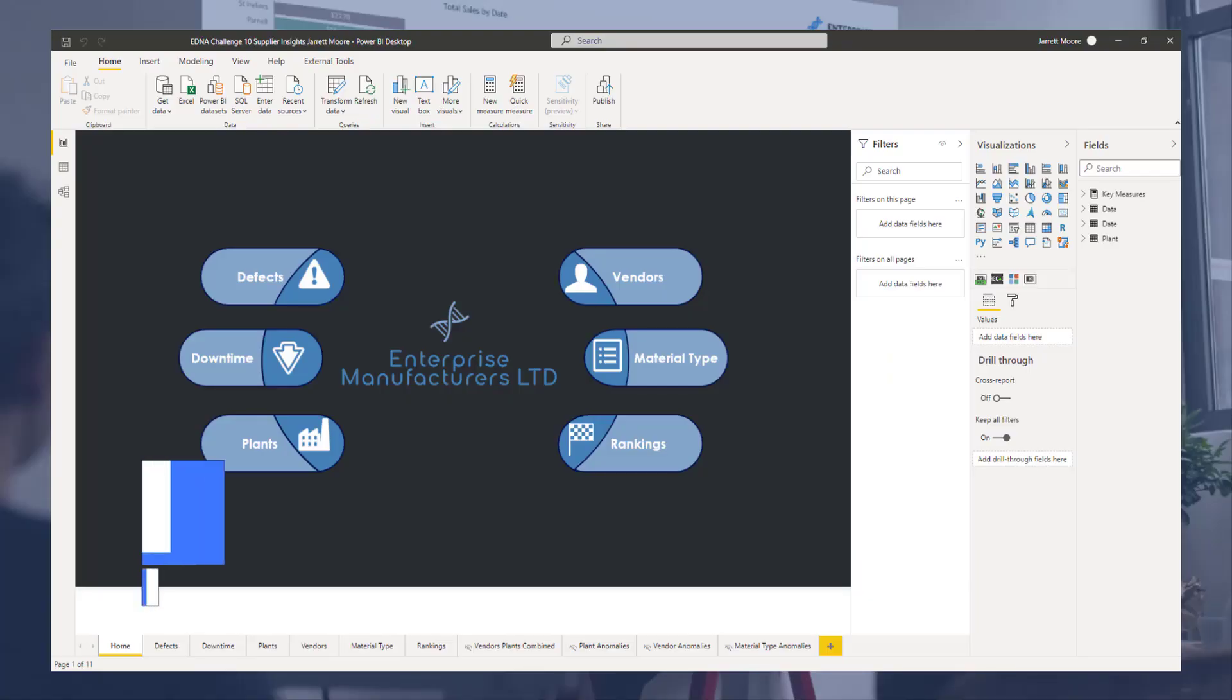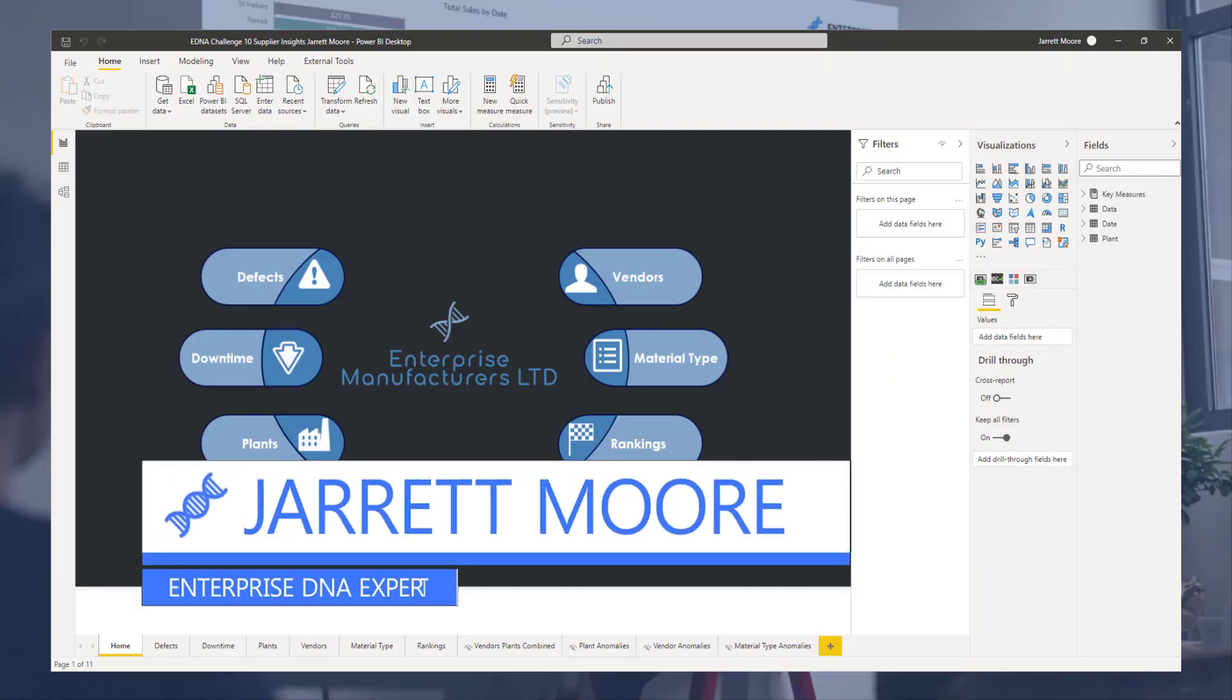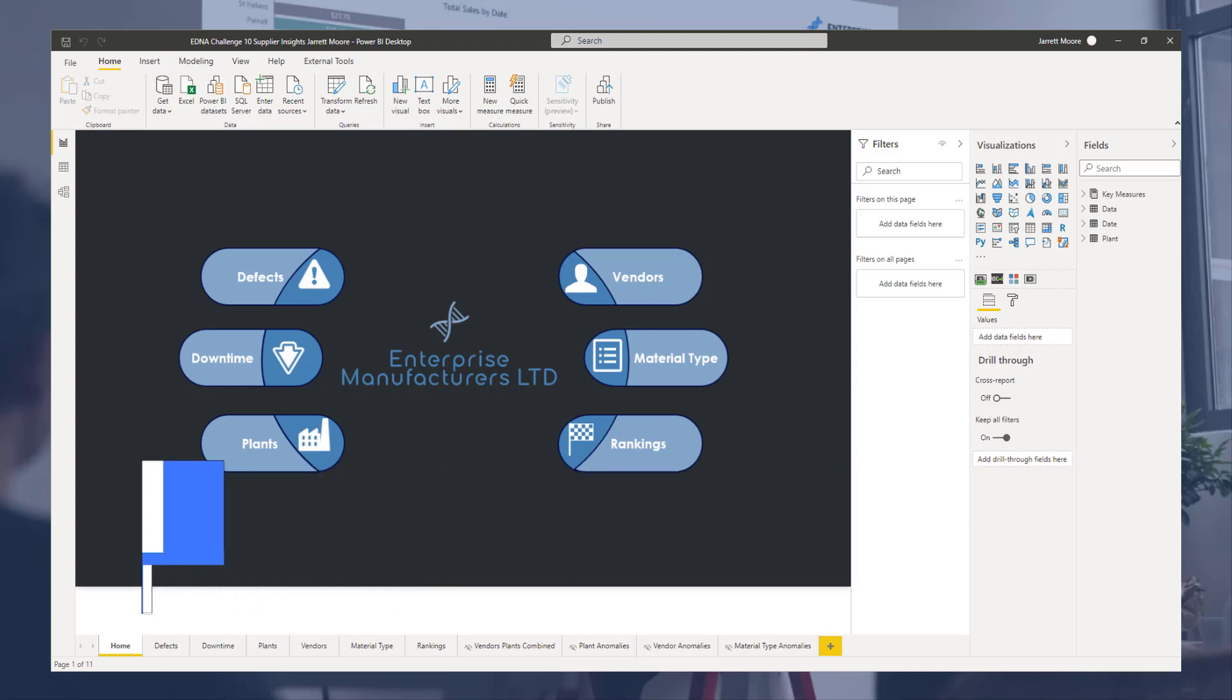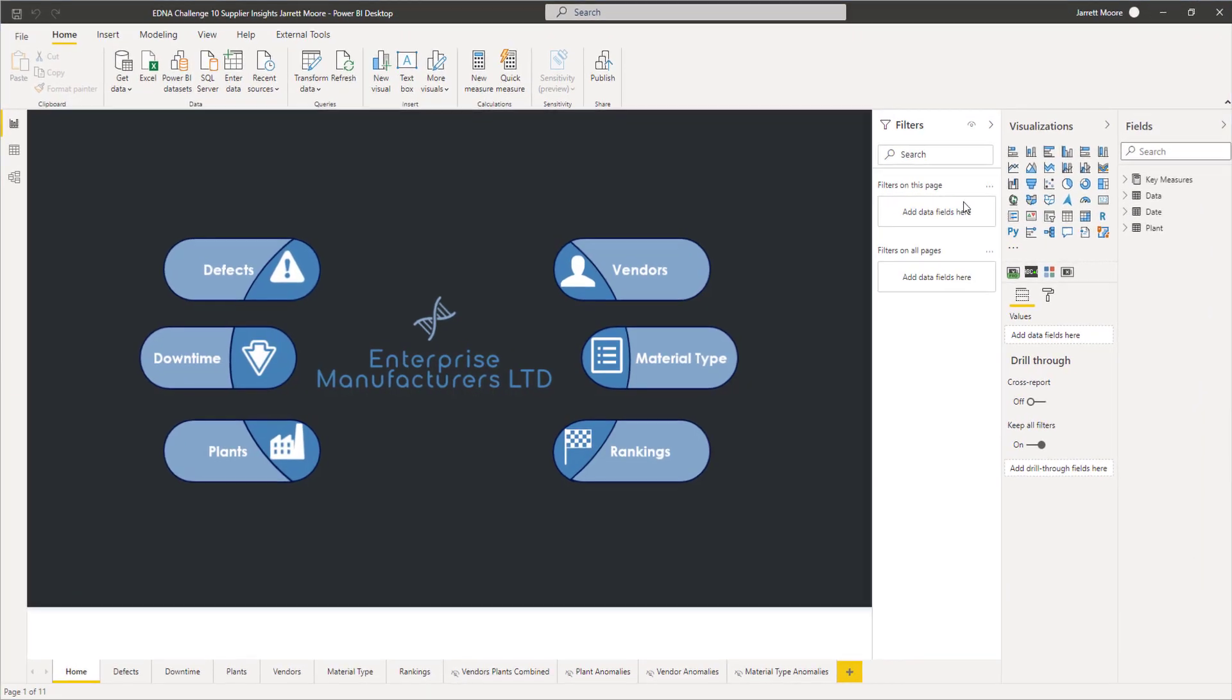Hello everyone, it's Jarrett Moore, one of the Enterprise DNA experts. In today's video, we're going to go over one of the newest preview features I believe that was released in November of last year, which is the anomaly detection.